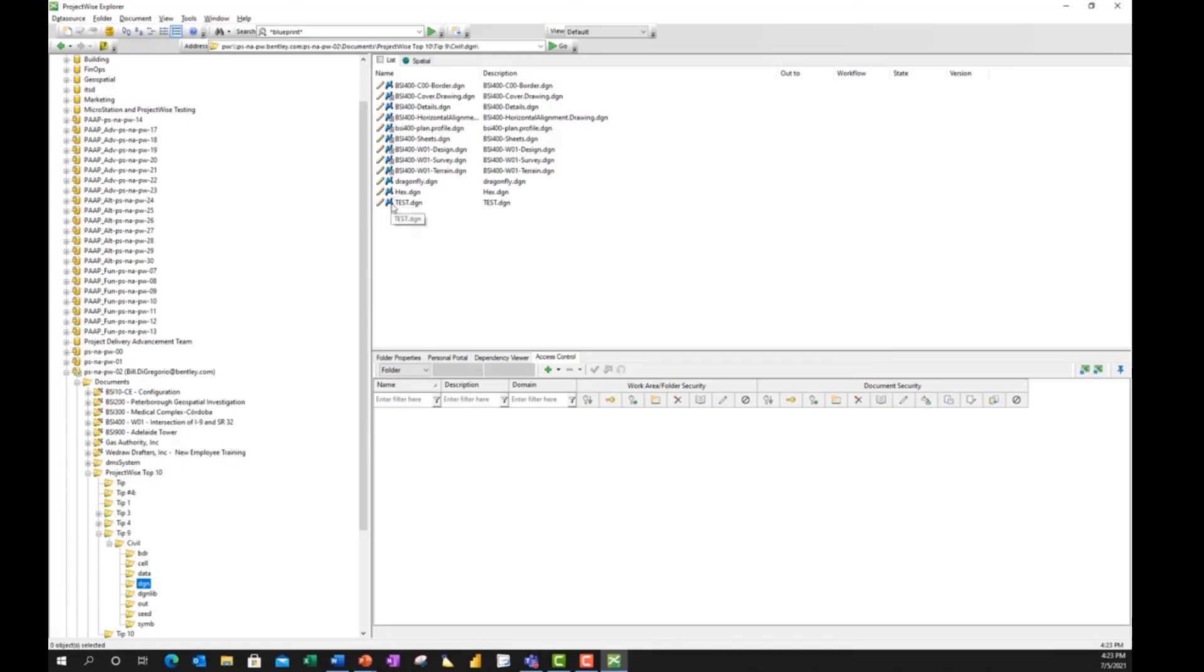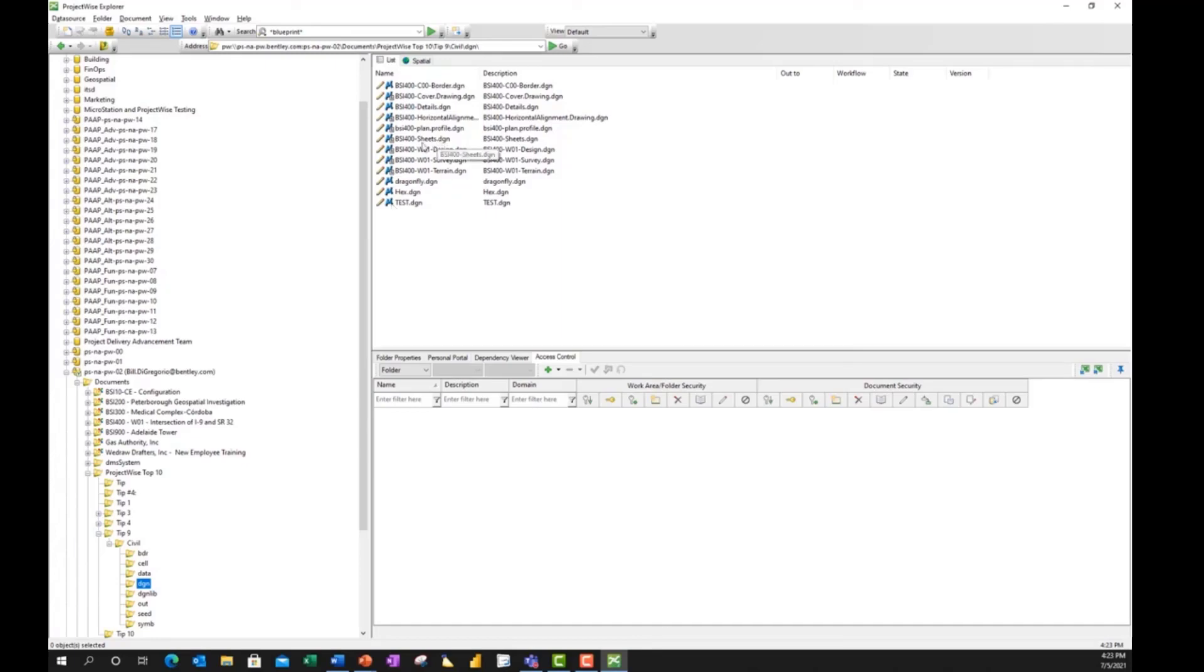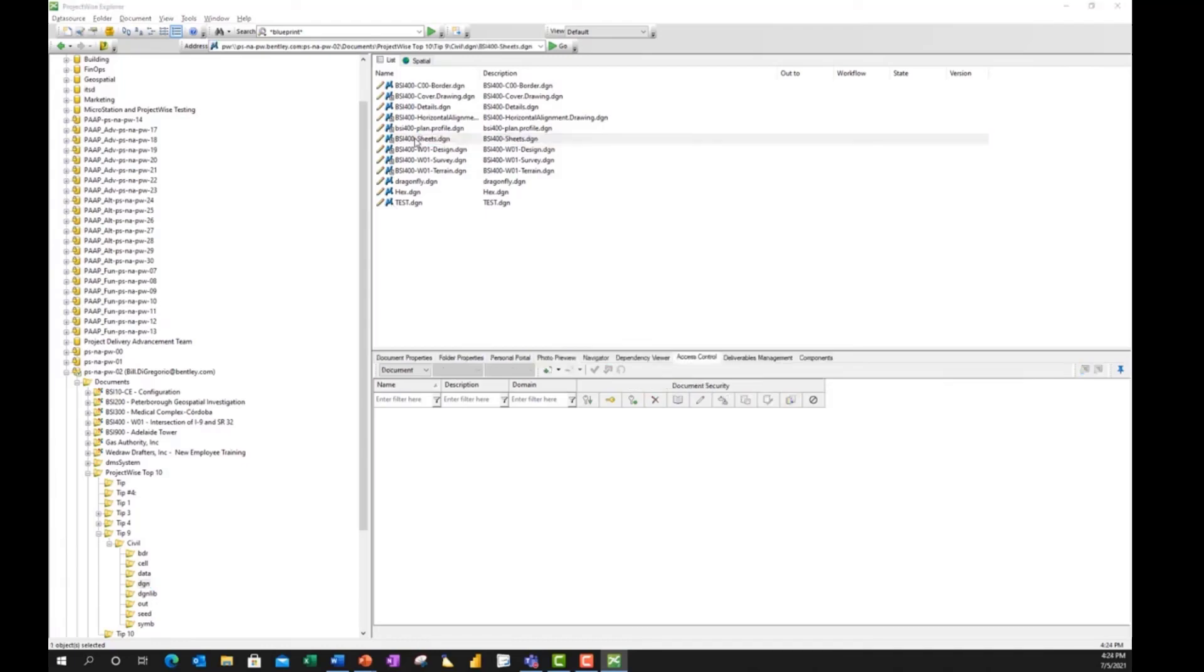So it's very handy to understand what is attached and how that may be impacted should I want to delete or rename a reference file. And this is one of the things that sets ProjectWise apart from using Windows and, frankly, other document management systems, is we have the ability to see what's attached before we do anything. And we have a couple of ways to do that. So I'll highlight the Sheets file.